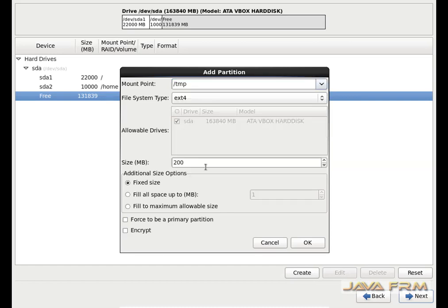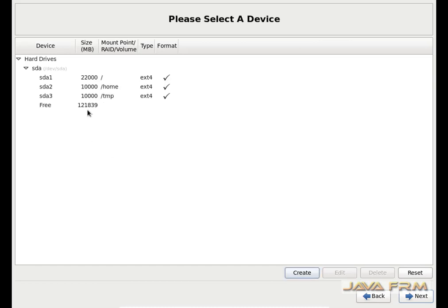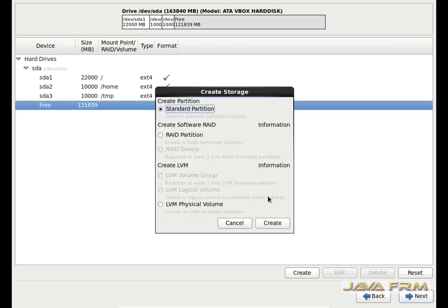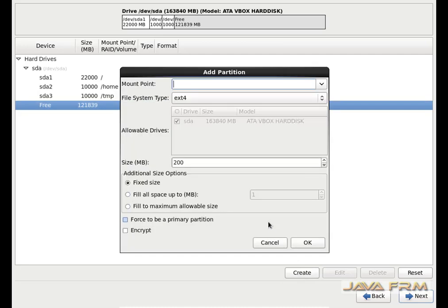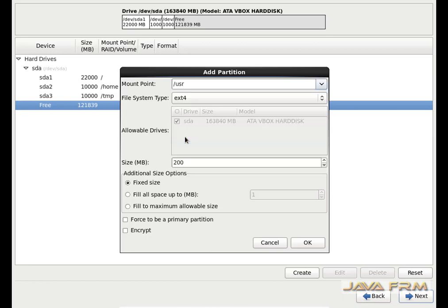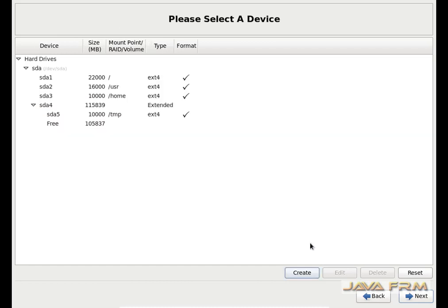Again I am creating one more. This will be /tmp. /tmp is a temporary space used by the Linux operating system. I am allocating 10 GB. Again I am going to create another — it will be /usr. /usr is a very important directory where all the software installation files will reside. I am allocating 16 GB to this partition.